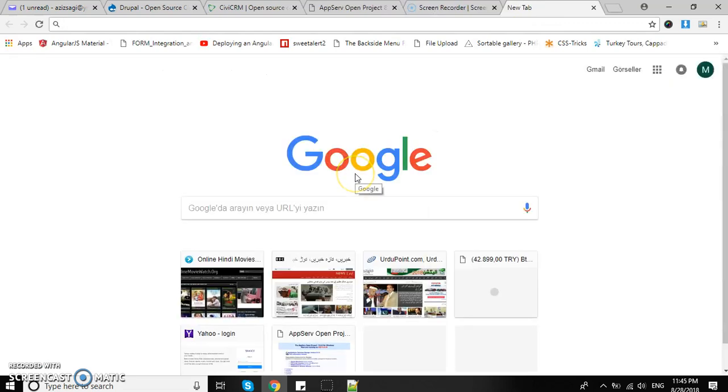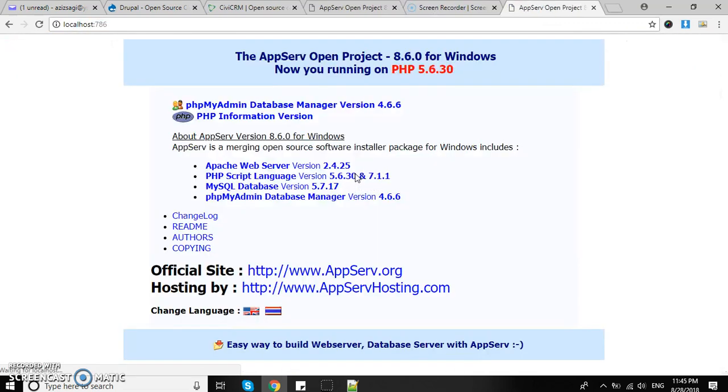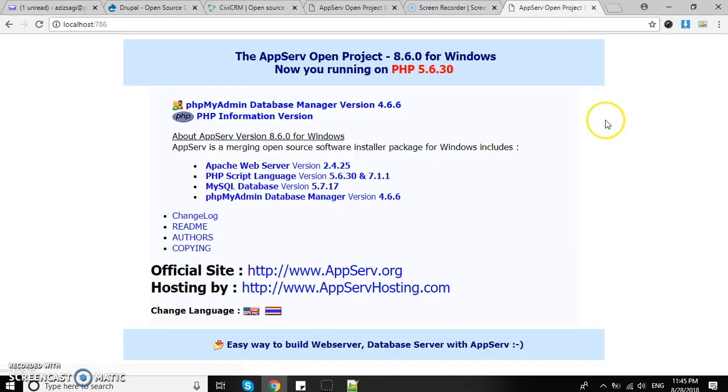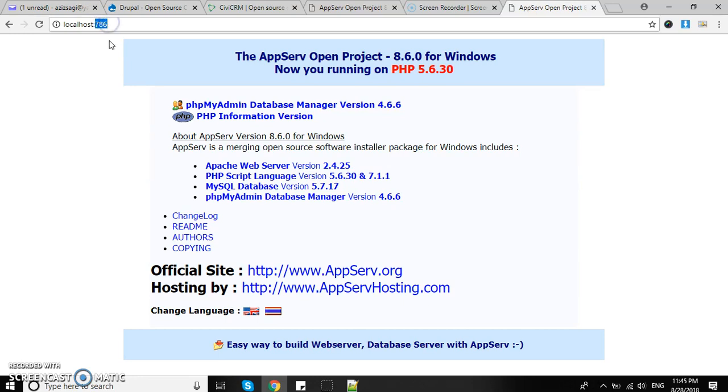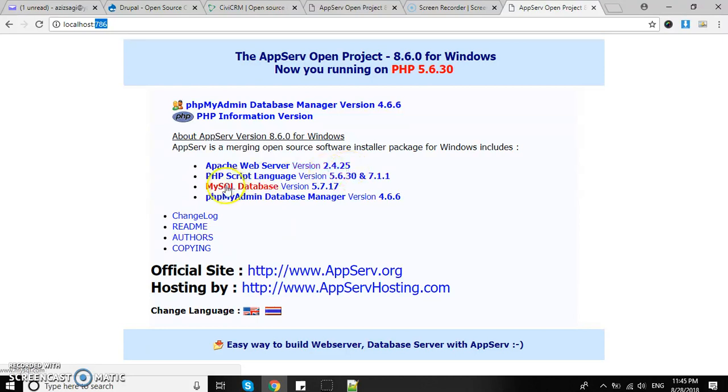Currently I have localhost using the software AppServe Open Project 8.6.0, set to work with port 786. You can also use WAMP, XAMPP, or whatever software is available.